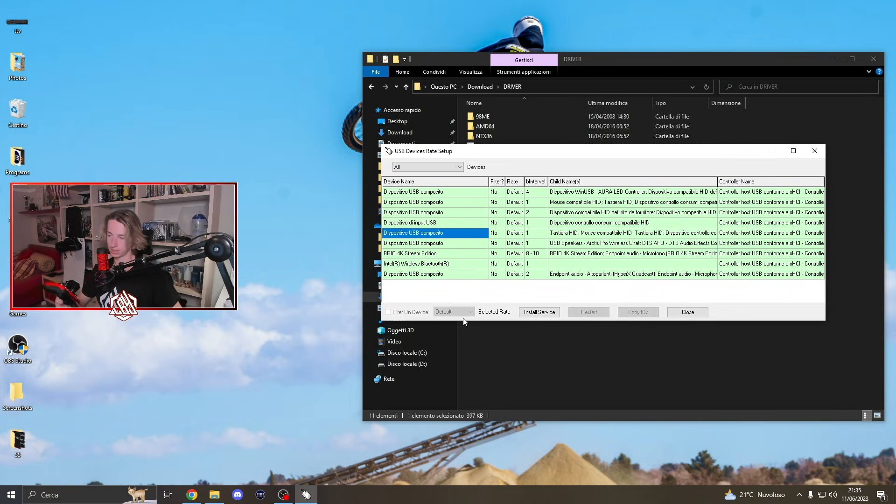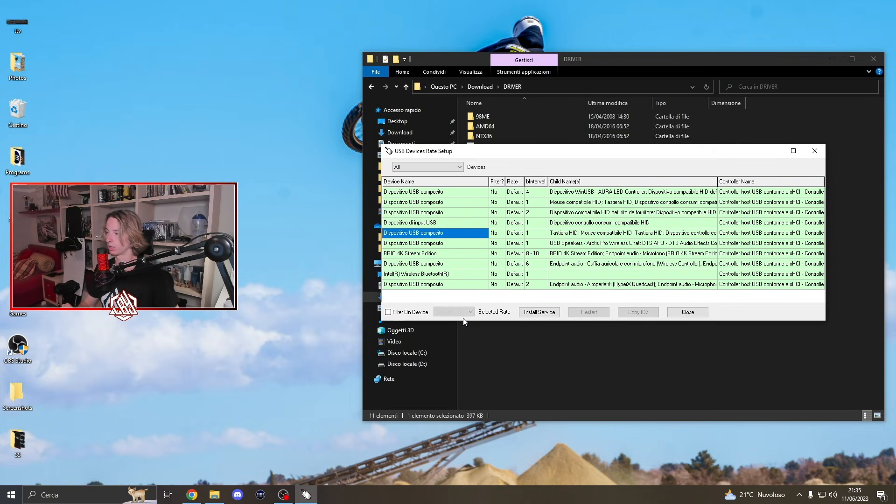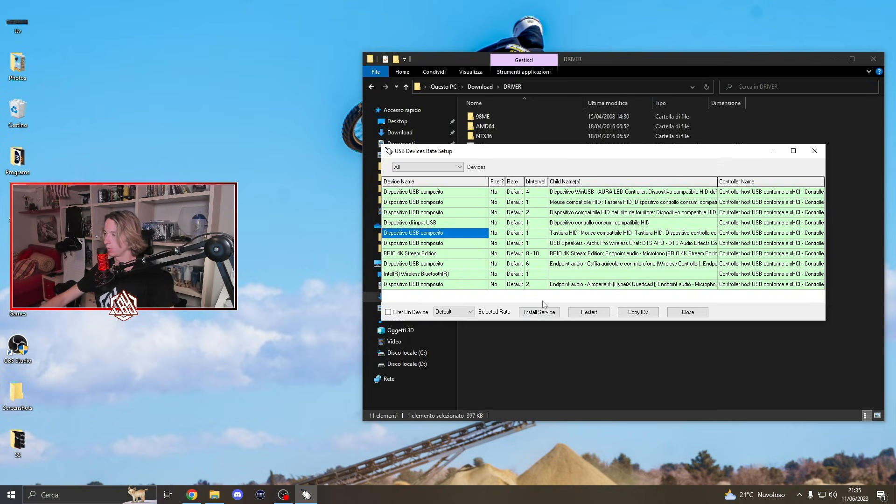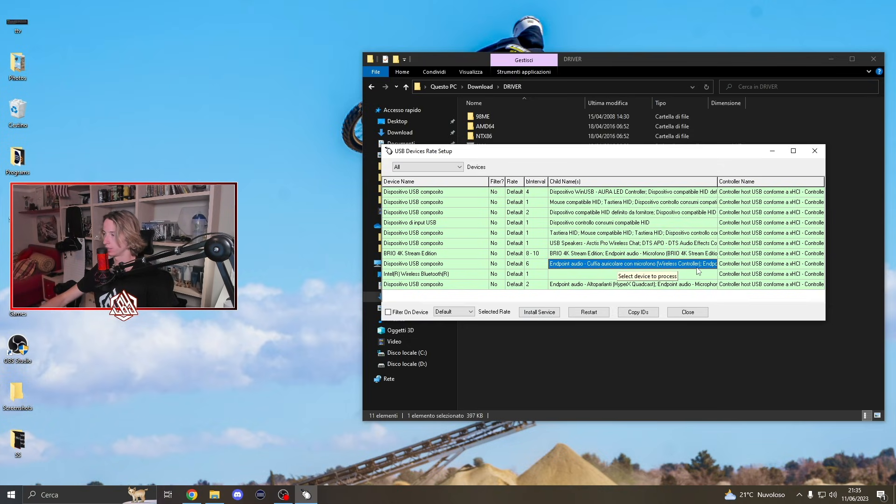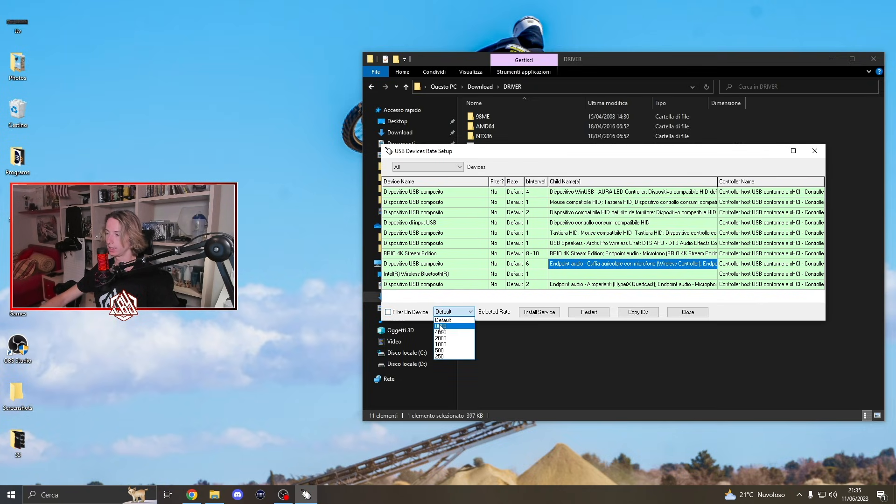In my case, I want to overclock a PS5 controller. We're going to find it over here, it's this one. What we're going to do is click here, click on 8000 or 1000. It really depends - if you have a PS5 controller, you can get up to 8000.